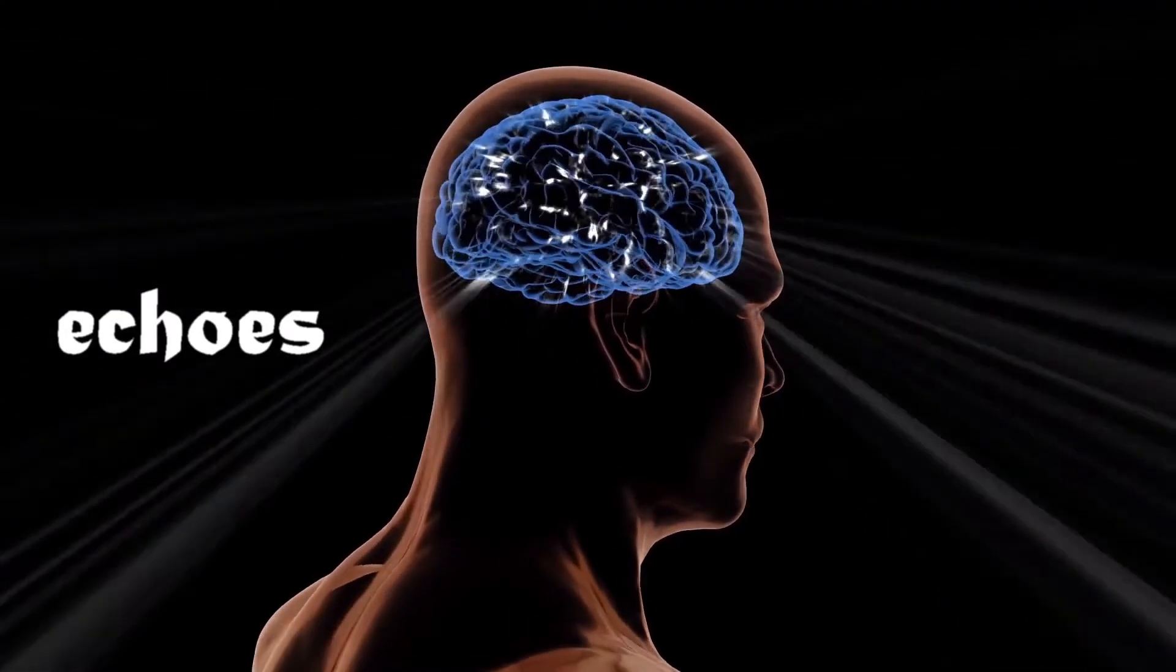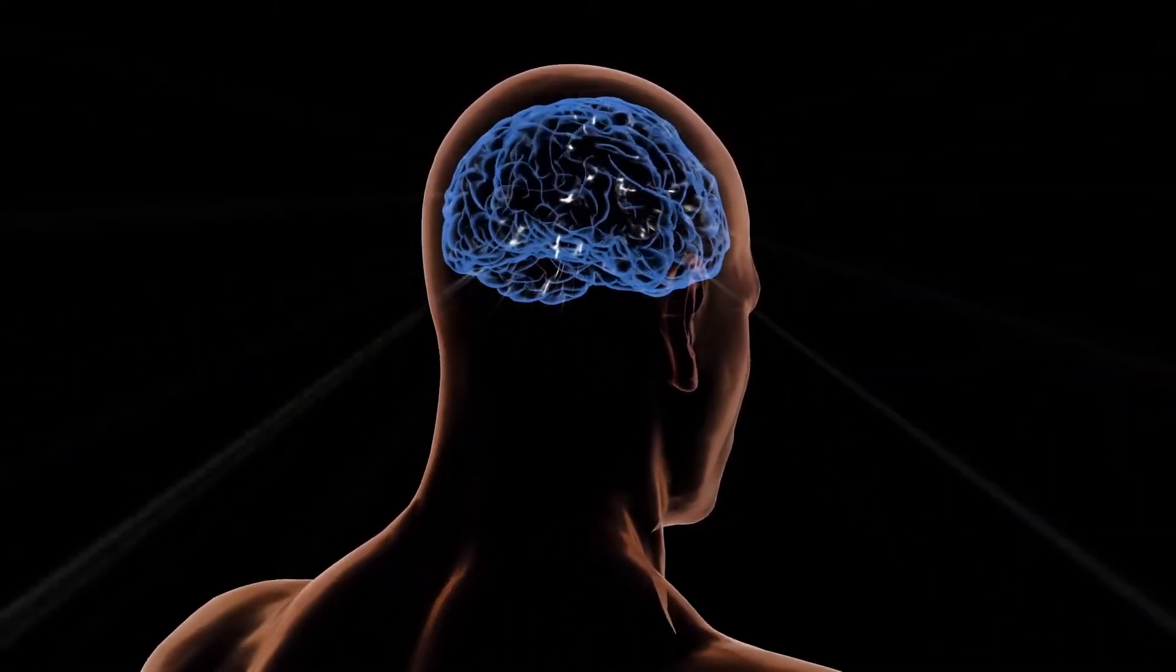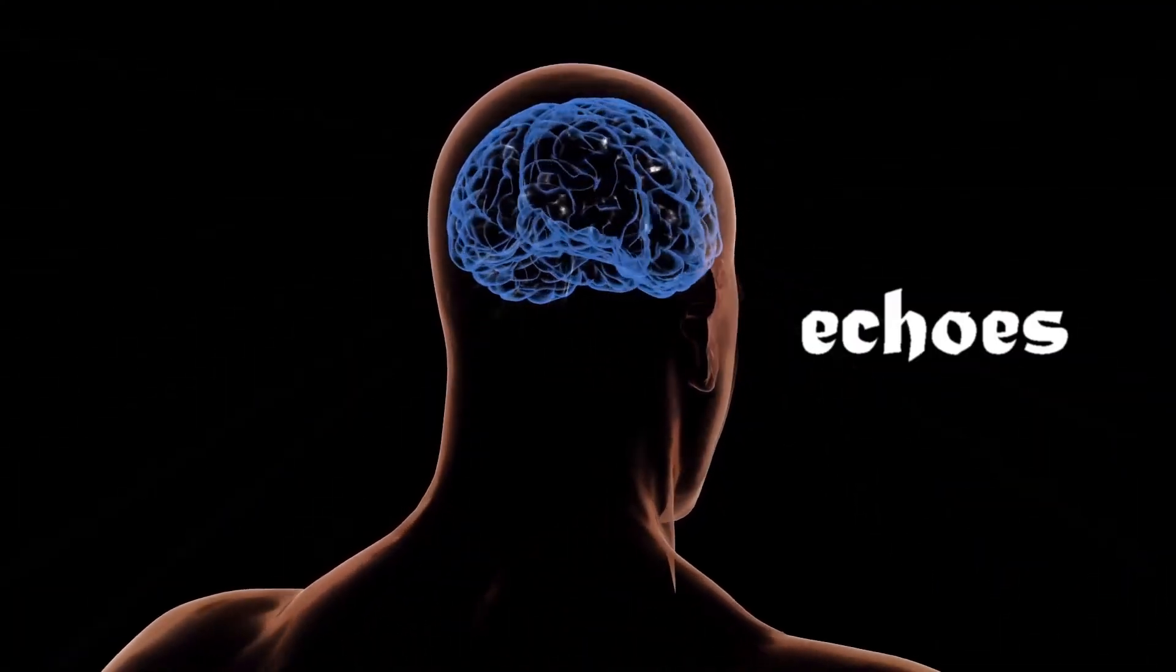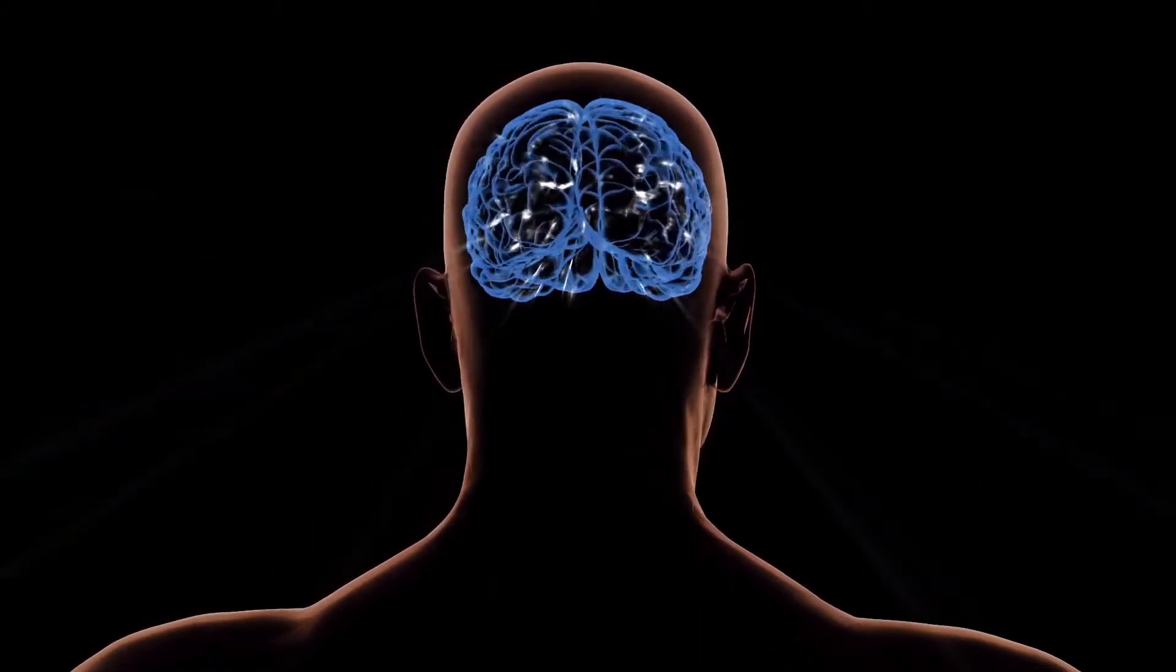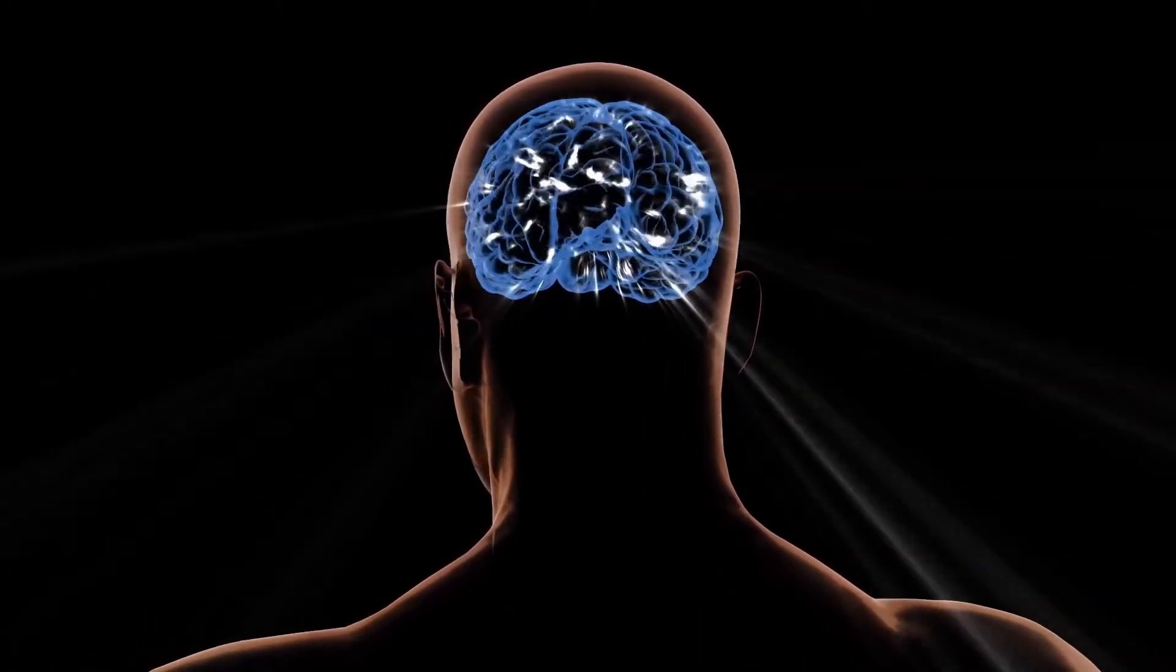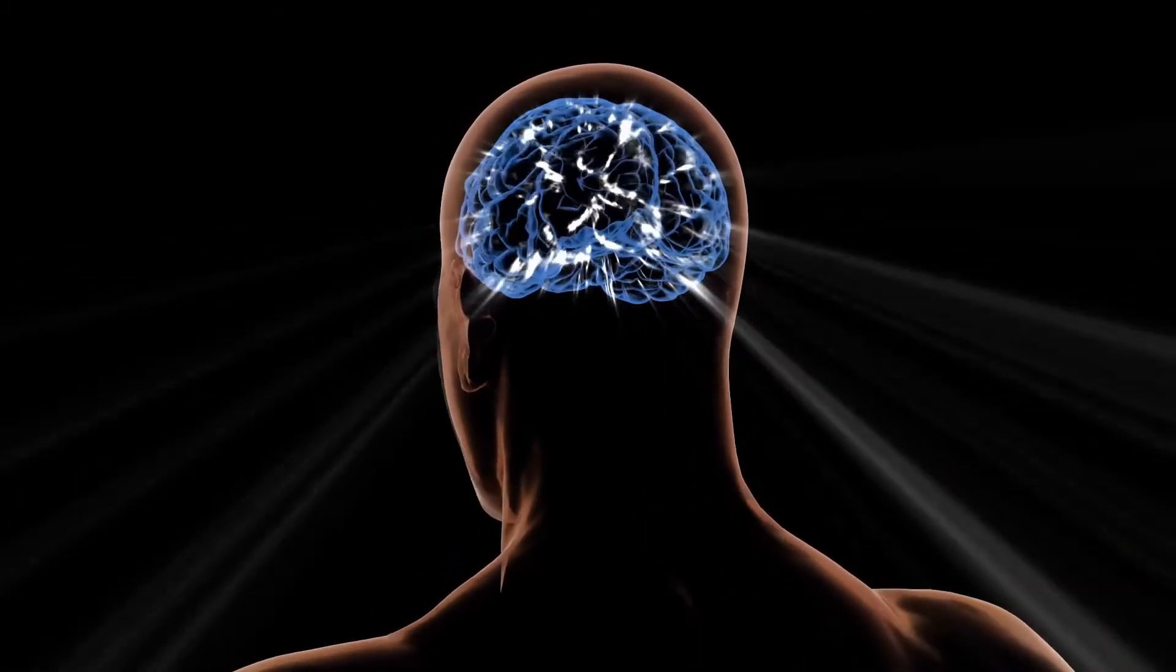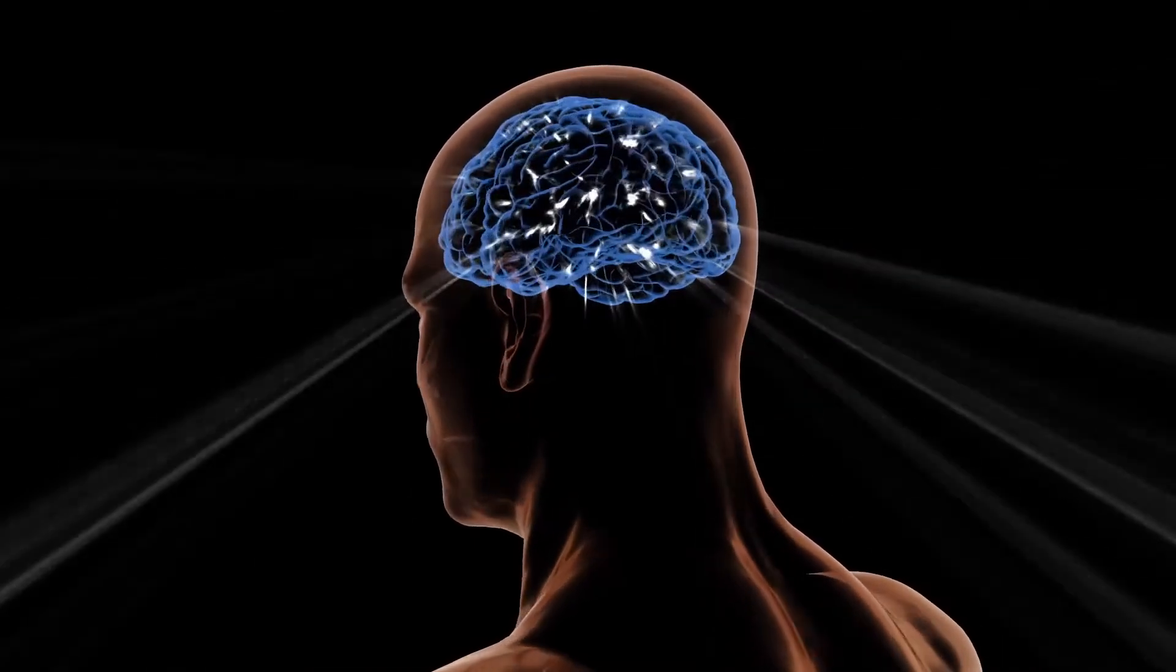Echoes from the left and echoes from the right, racing through our minds all the time.